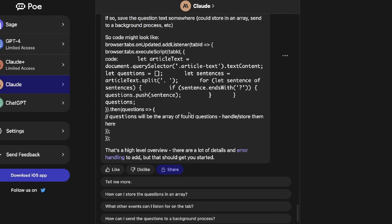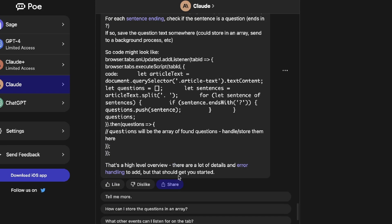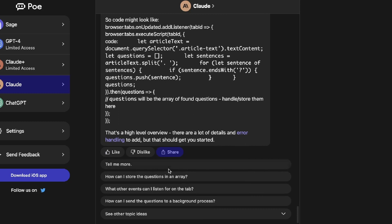If you scroll down in Claude, you can also see suggested follow-up questions related to your first prompt — things like how to store the questions in an array, what other events you can listen for on the tab, and how to send questions to a background process.